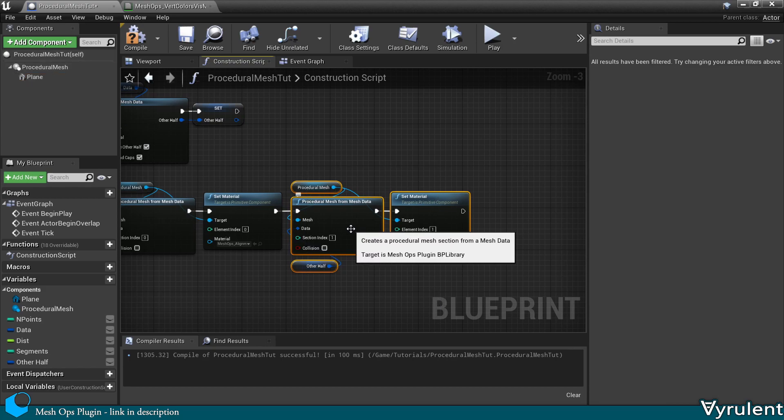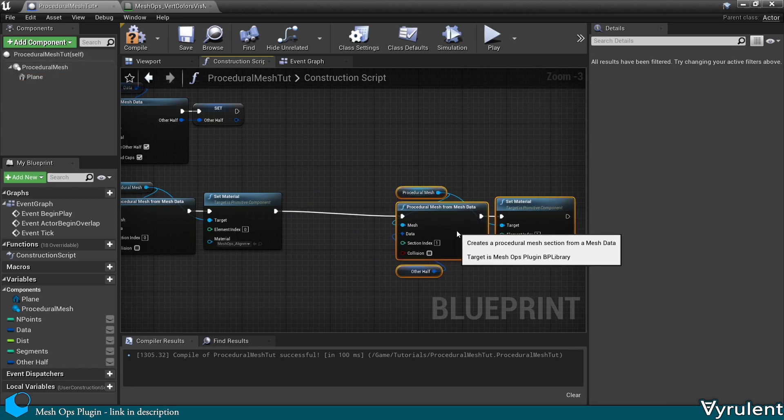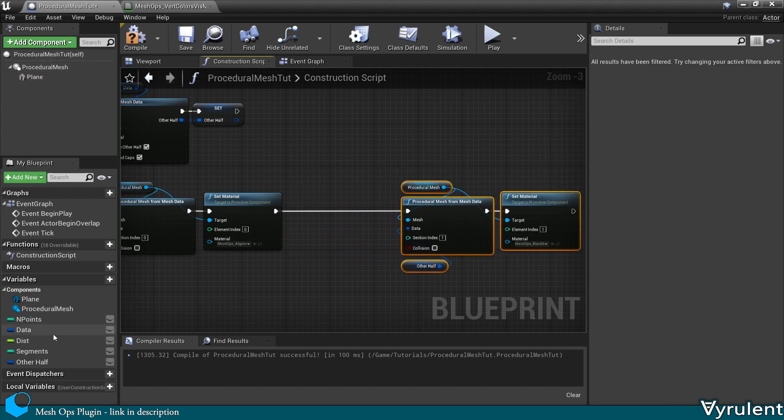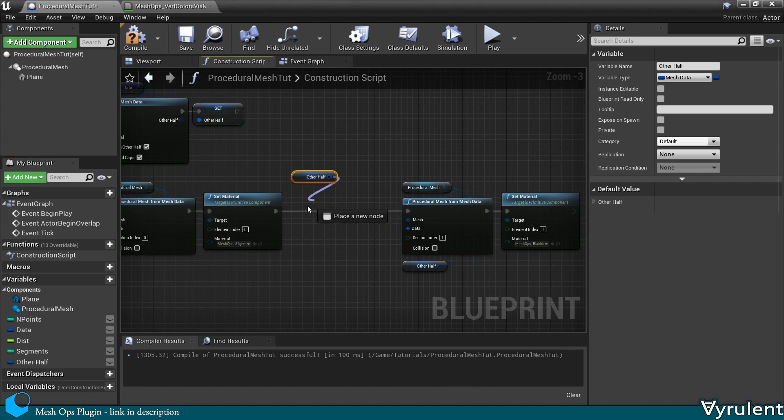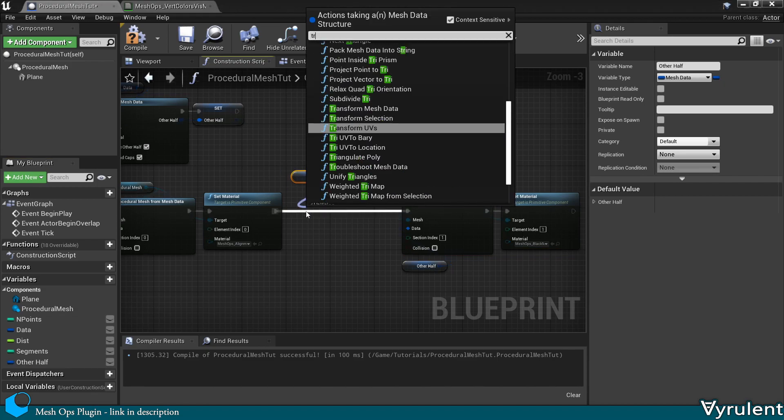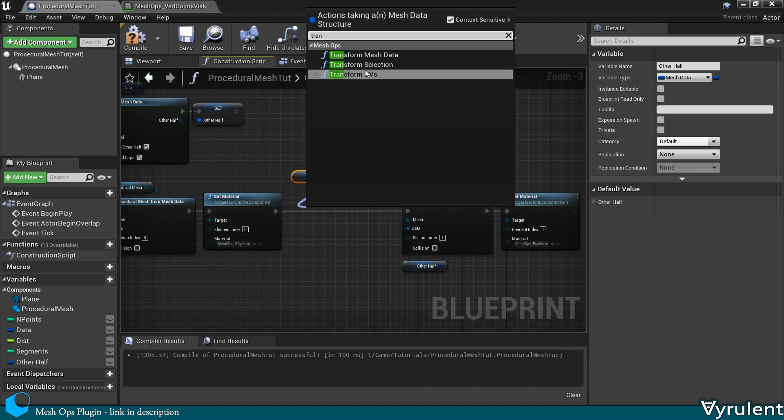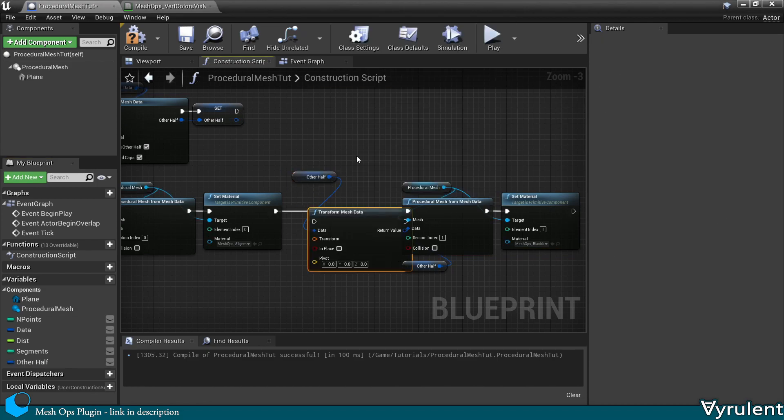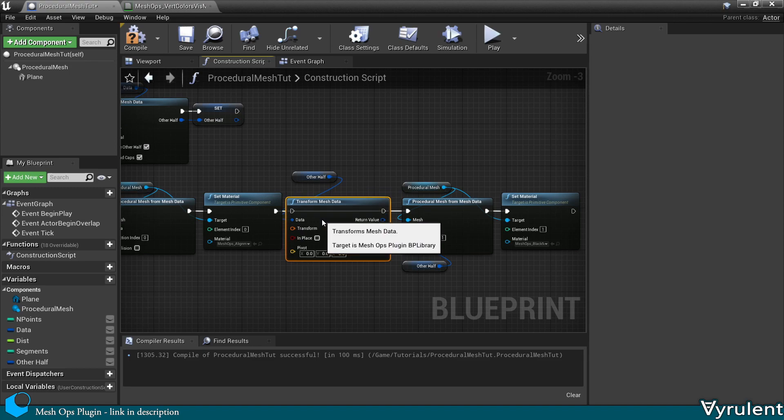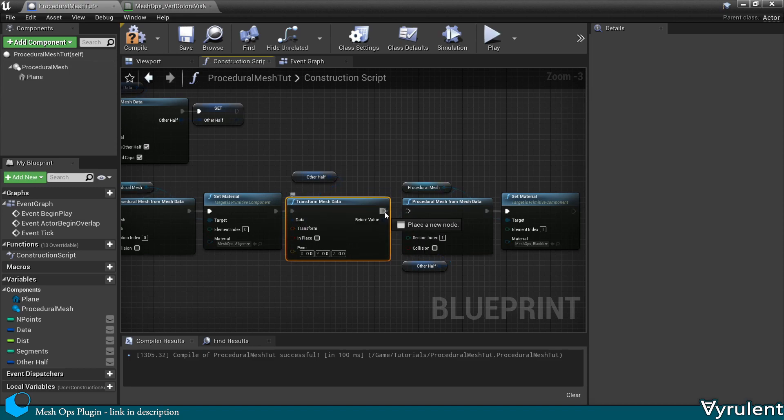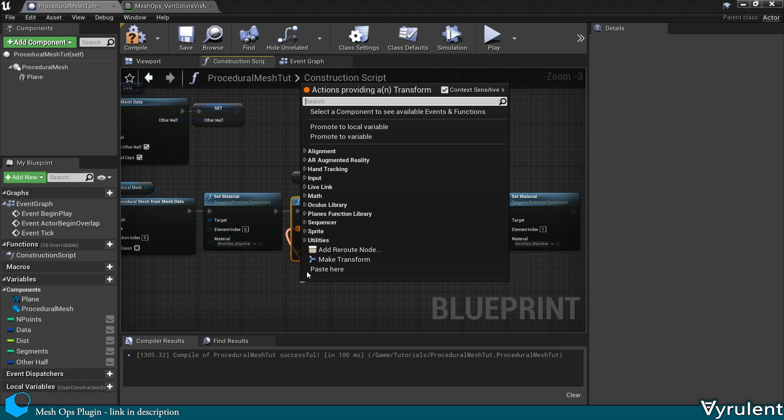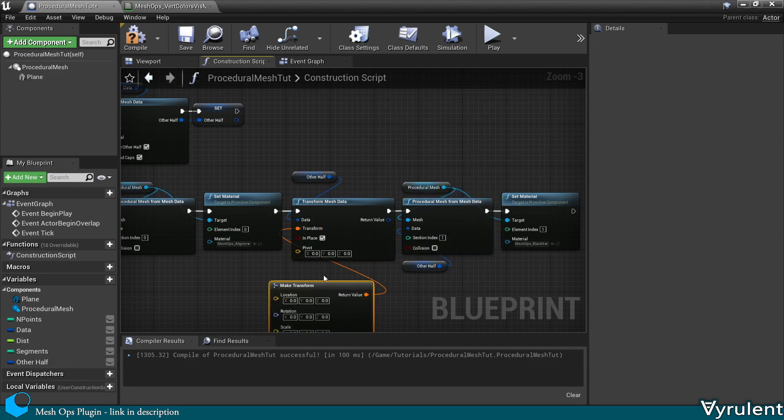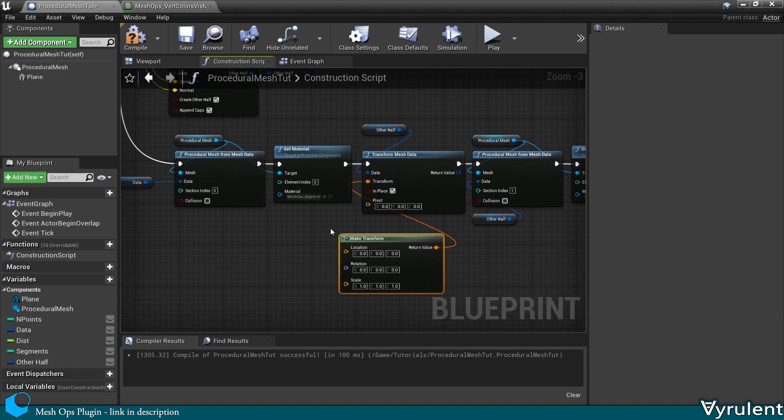Now let's move this other half up a little ways, to be able to see in between. I'm going to use the transform mesh data node and set the transform location to 50.